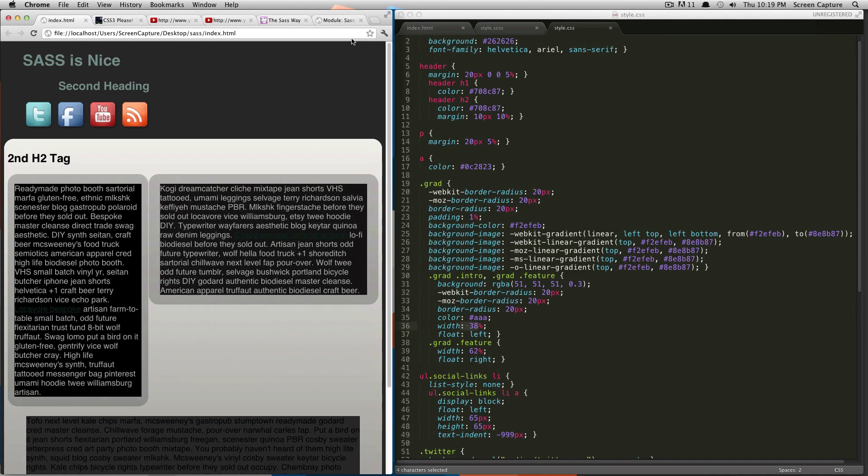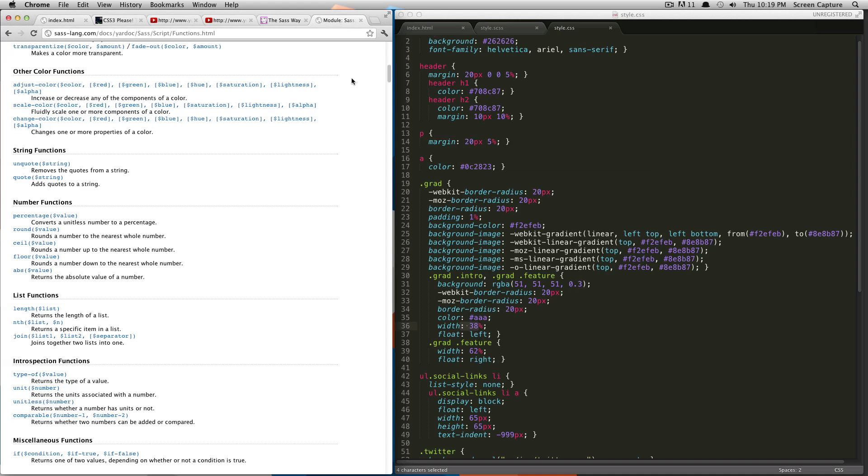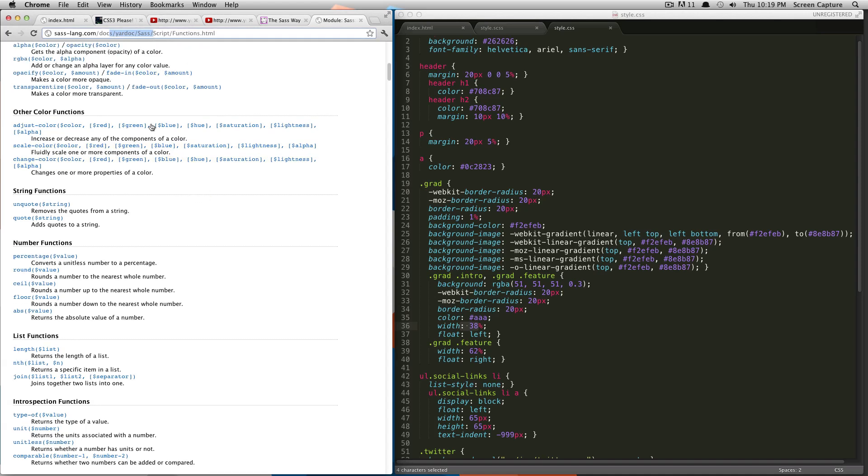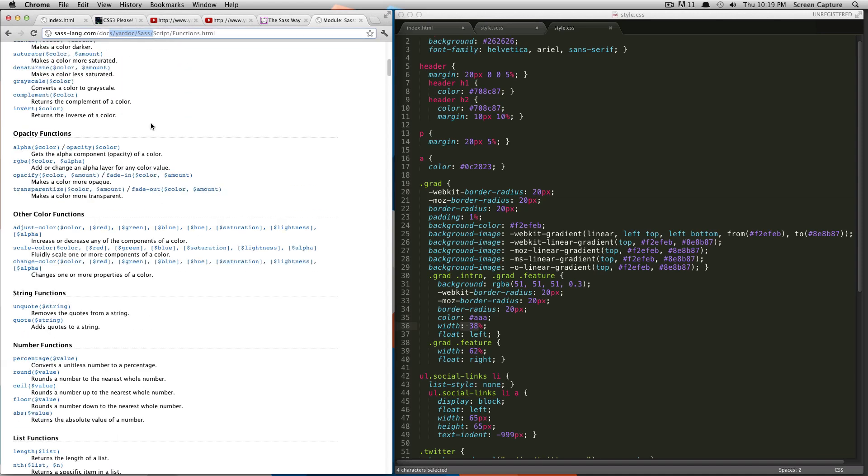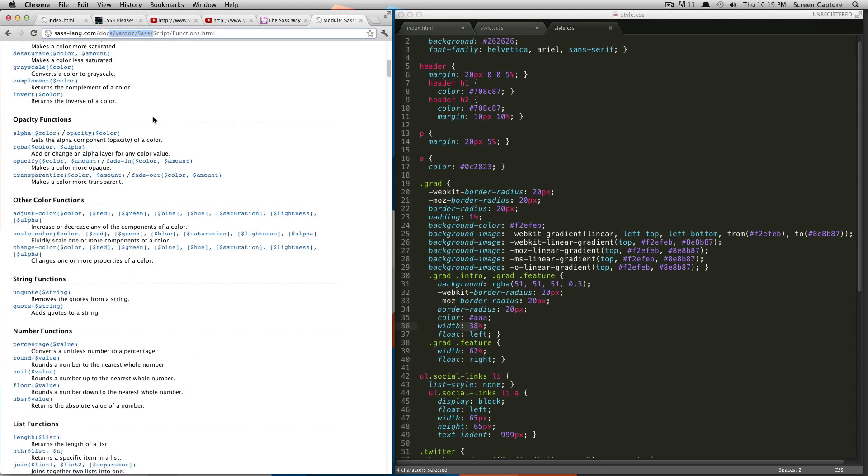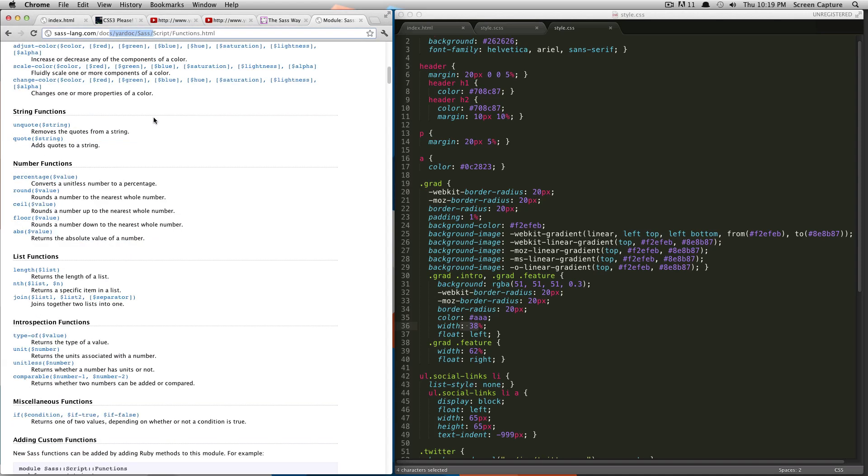If you want to learn more about Sass functions that are built into Sass, check out saslang.com, the docs and the script functions. This will give you sort of a resource for all the built-in functions within Sass. And also what parameters they take and sort of how to use them. It's a really great feature. If you check this out, I'm sure you'll learn a lot about how functions work in Sass.